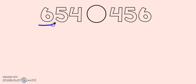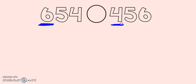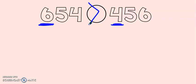In this case we would look at the hundreds. Hundreds are bigger than tens and ones. On the left I have six hundreds and on the right I have four hundreds. Six hundreds are greater than four hundreds. So I'm going to put my symbol going this way. Six hundred fifty-four is greater than four hundred fifty-six.